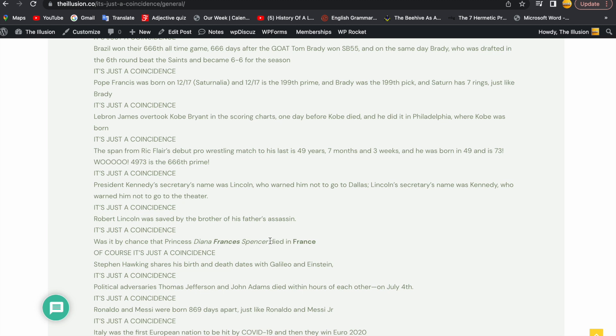Just like Kobe Bryant's highest scoring game being in his 666 game, and him dying at 497 months and 3 days old. The 666 prime, he had a 666 workout plan. But it's just a coincidence.